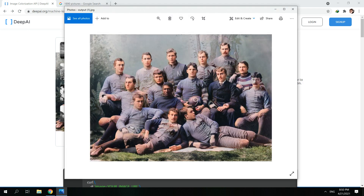And that's how easy it is to colorize photos. All you need to do is click and let the AI do the process. I'll put the link in the description below — be amazed. See you in the next one!